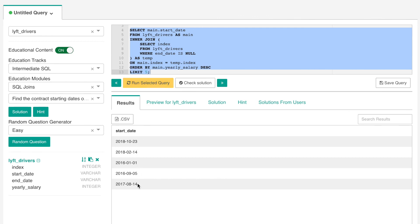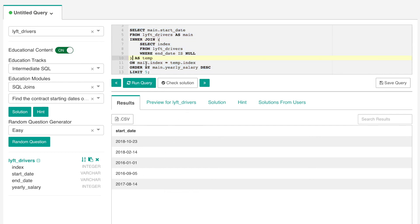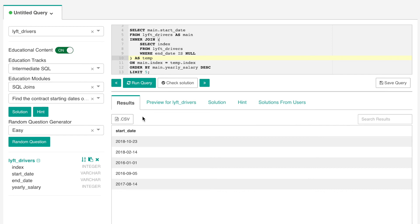We still order by the yearly salary in descending order and we can run this query and we still get the same results from before. Always remember that subqueries should be in parenthesis. Now that the solution is completed we can use the check solution button to validate our answer. You can also see how others have solved the same question by clicking the solutions from users button. In this video we have tackled the problem that required us to use joins with a subquery, a commonly tested SQL concept in technical interviews.